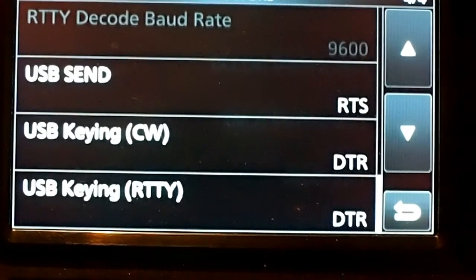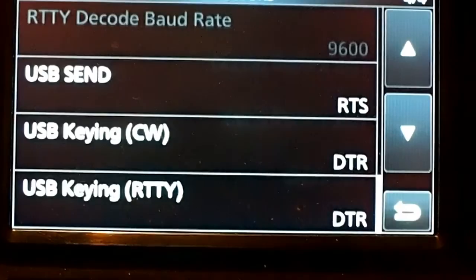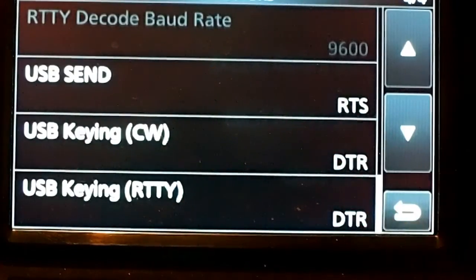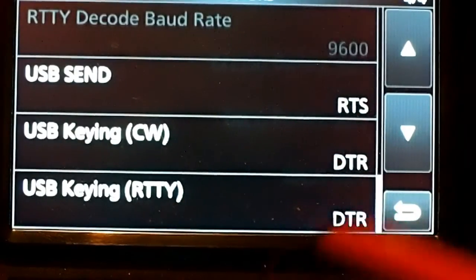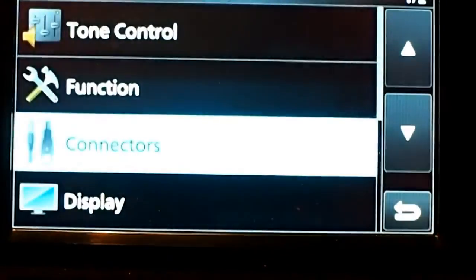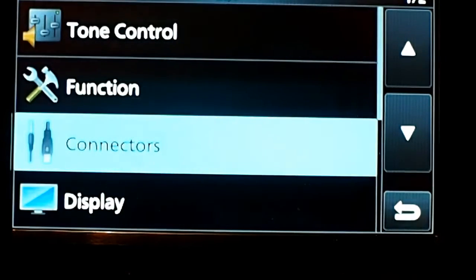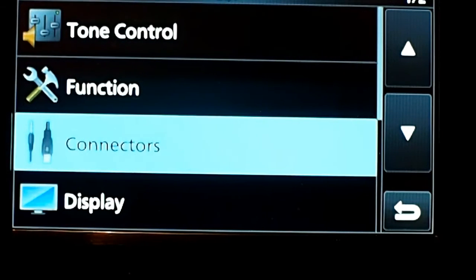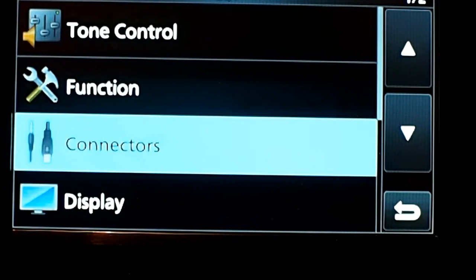If you're running a Mac, you might have these settings differently. So we exit from here, and next we'll go over to FL Digi, the software, and look at how that's set up.